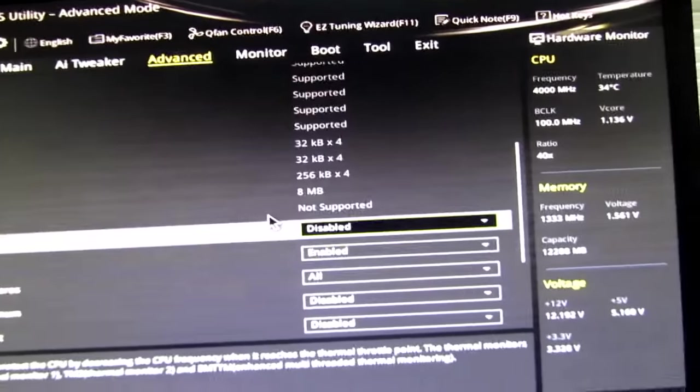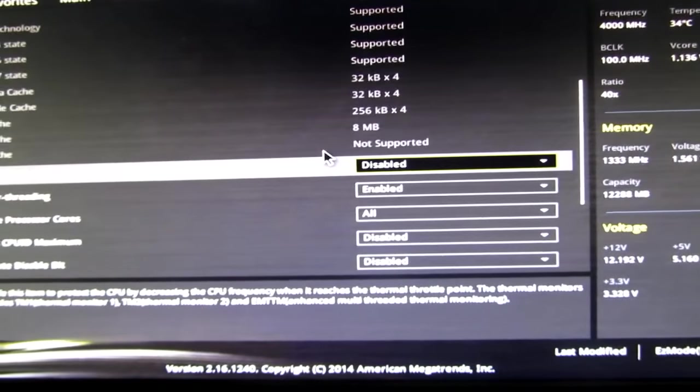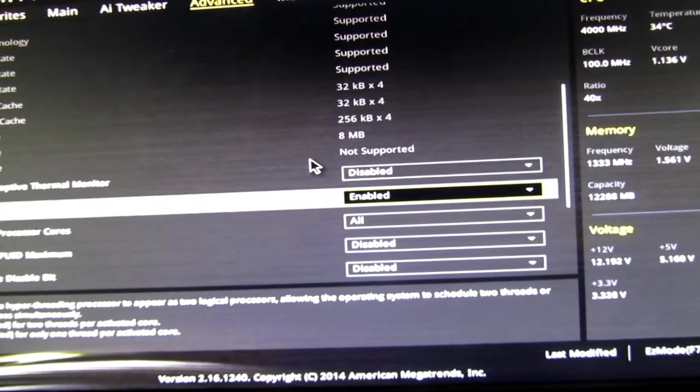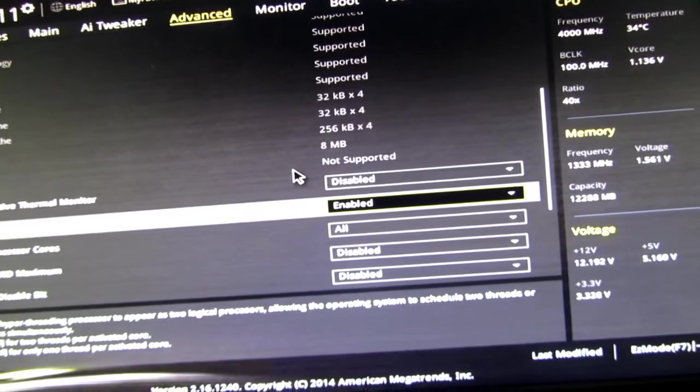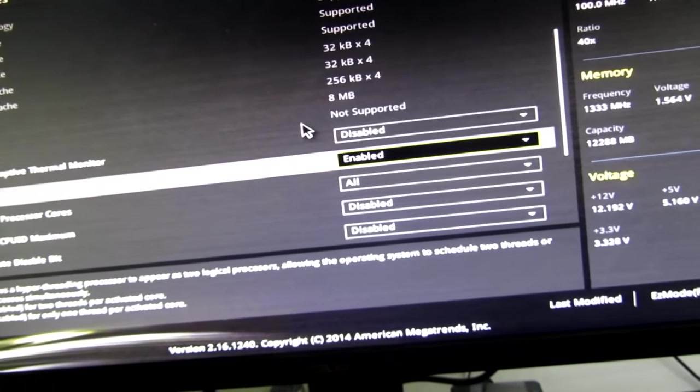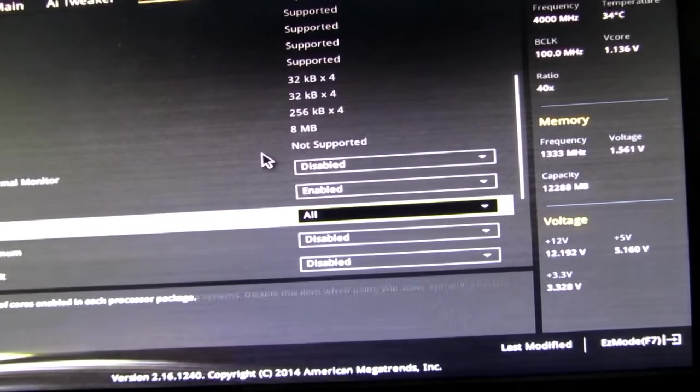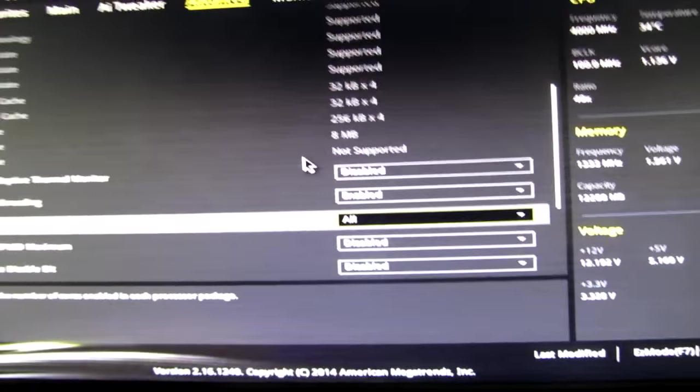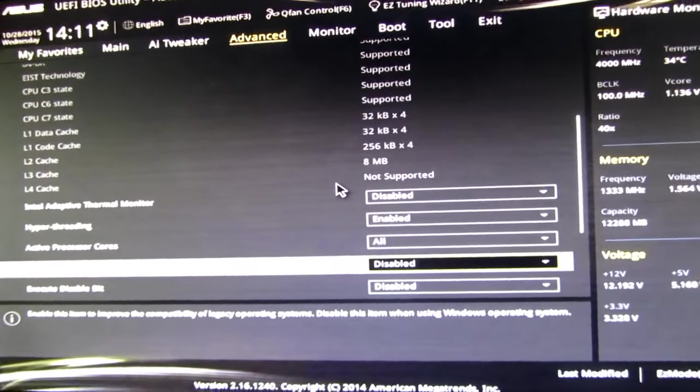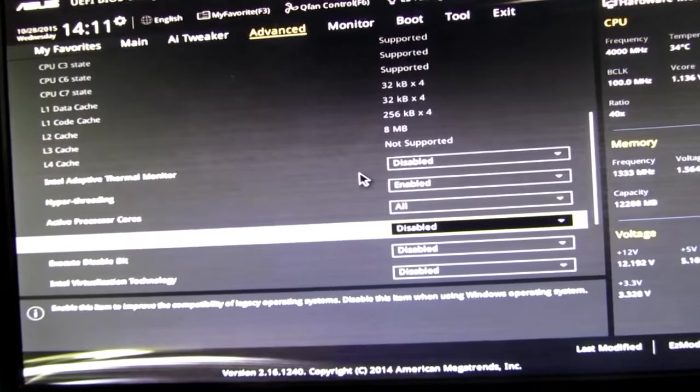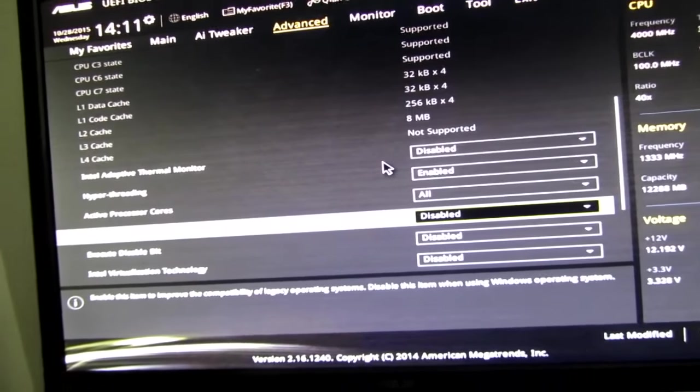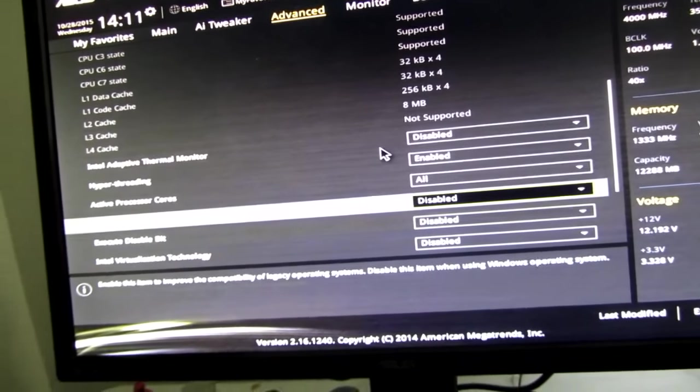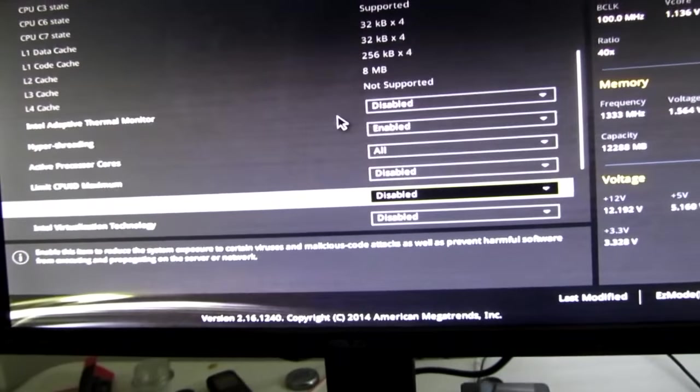When you go to the advanced page, you get thermal monitor, get rid of it. Don't need it. Hyper threading, put that as enabled. This is something that I've changed recently in my thinking. That's cool to have on. Active processor core is all. CPU ID maximum. You don't need to mess with that. That's an old setting, but that is disabled.